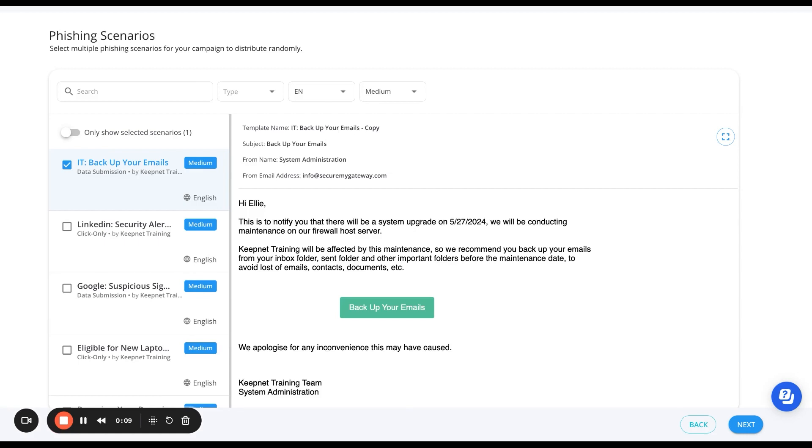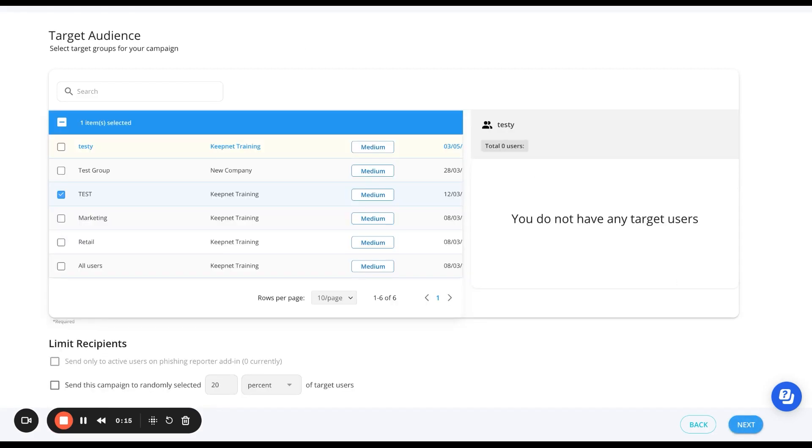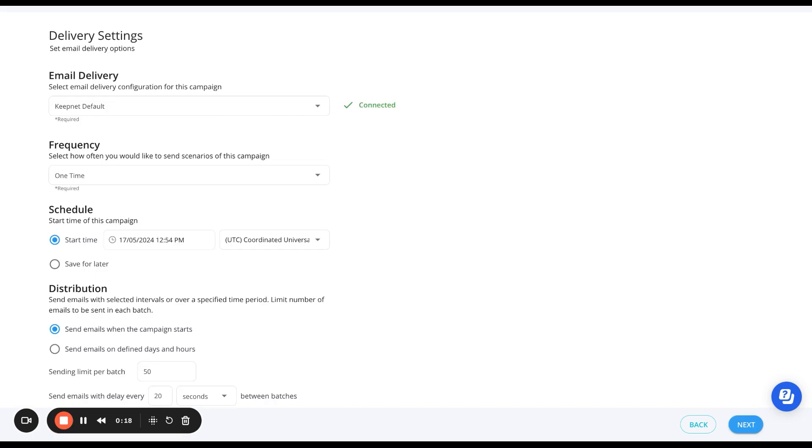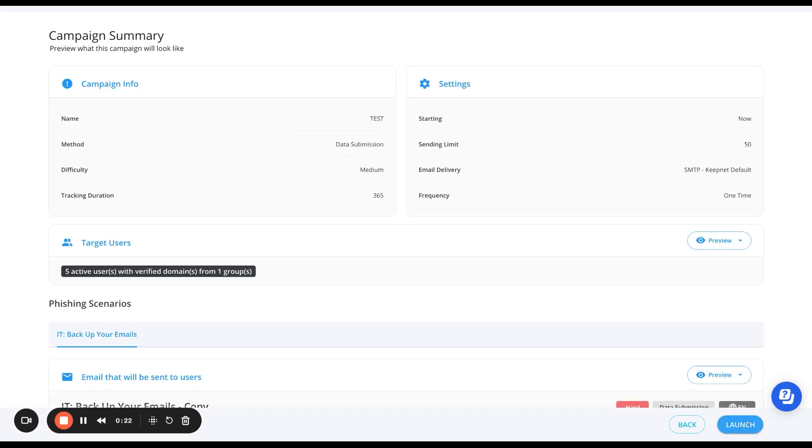Once you've selected your realistic phishing campaign, select your target audience, choose your delivery settings, and then send your campaign with the click of a button.